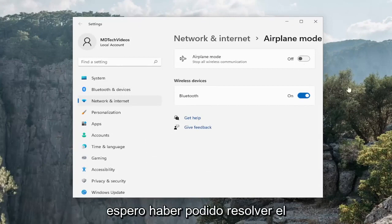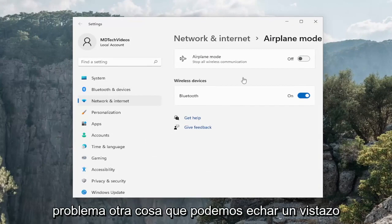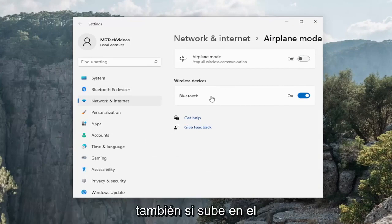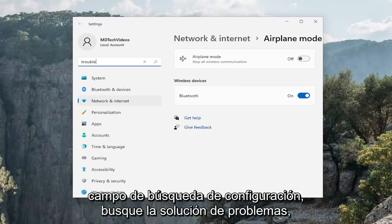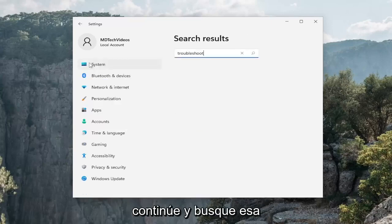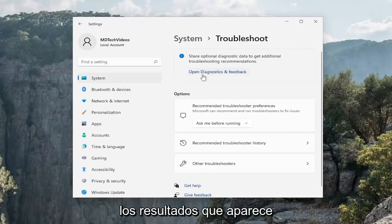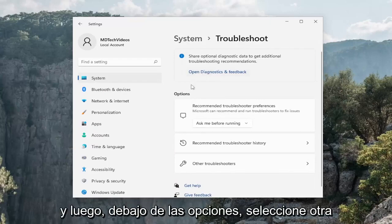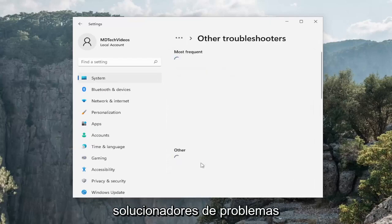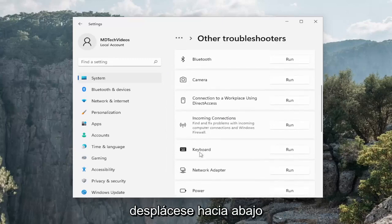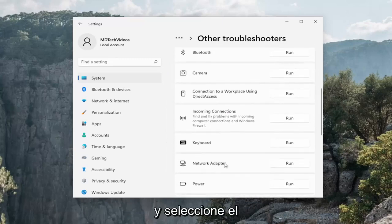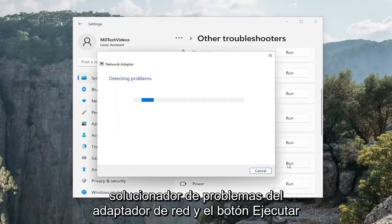Hopefully that was able to resolve the problem. Another thing we can take a look into as well — if you go up in the find a setting field, search for troubleshoot. Select troubleshoot settings, which should be one of the results that comes up. Then underneath options, select other troubleshooters. Then underneath the other section, scroll down and select the network adapter troubleshooter and hit the run button.